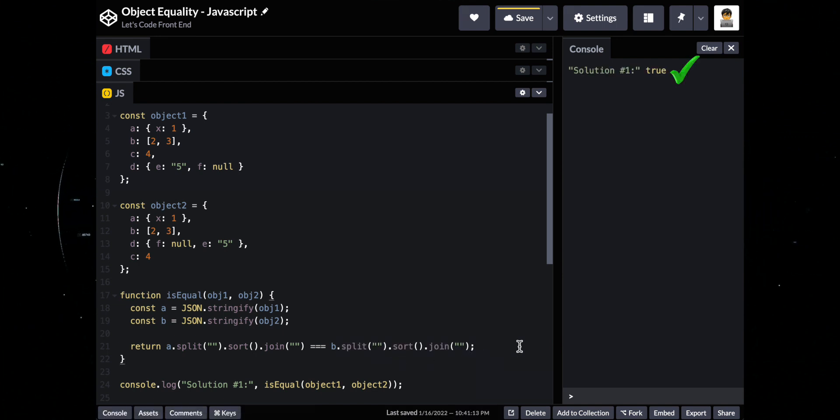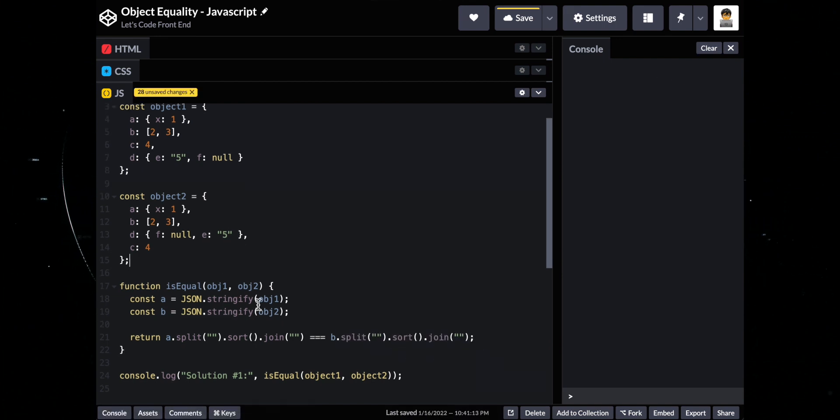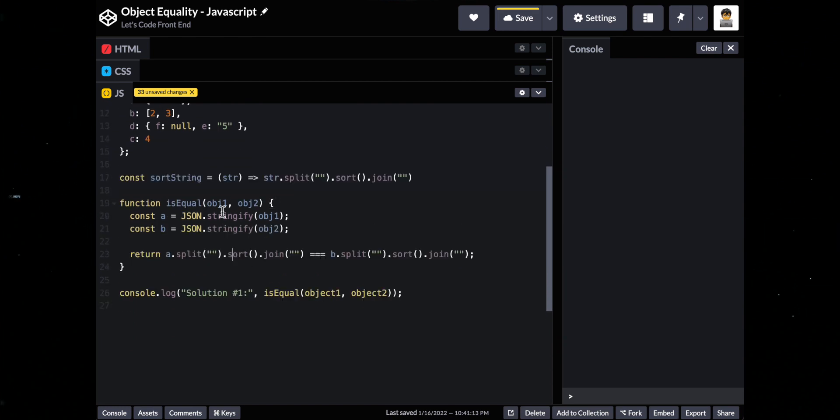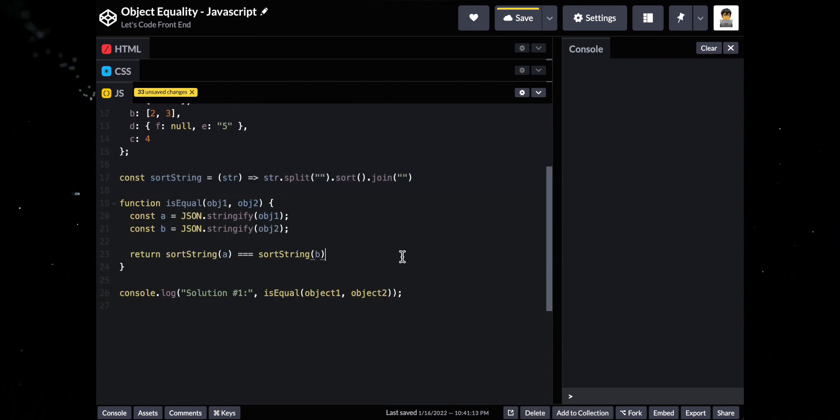Let's update our solution and sort the strings so we can cover this edge case as well. This looks better. We can further improve this a little bit more by refactoring, so I'm going to do this quickly before we go to the next solution.